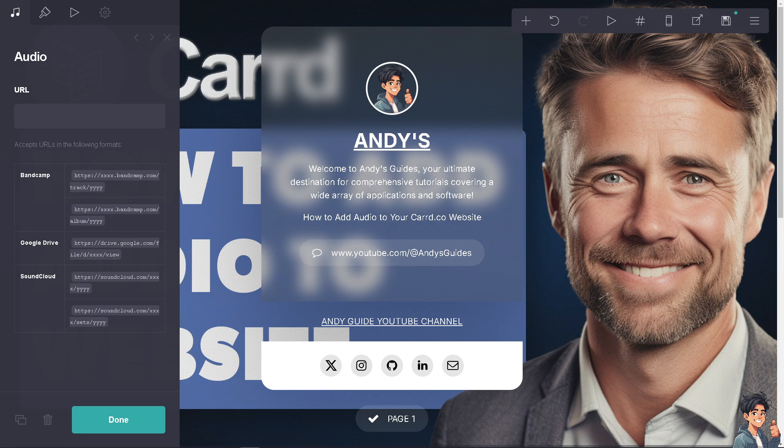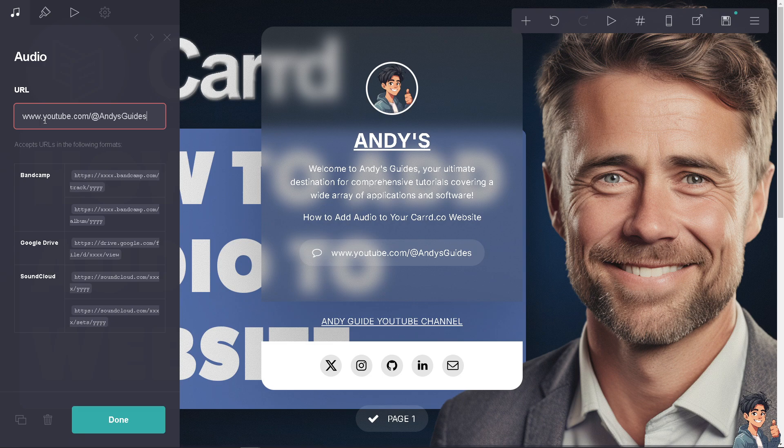You can incorporate ambient sounds or soundscapes to create an immersive experience for your visitors. You can use SoundCloud, it's really good for that. For sites that offer tutorials or guides like what we do, audio instructions can provide clear and effective guidance. That's why I'm putting in andysguides.com here.